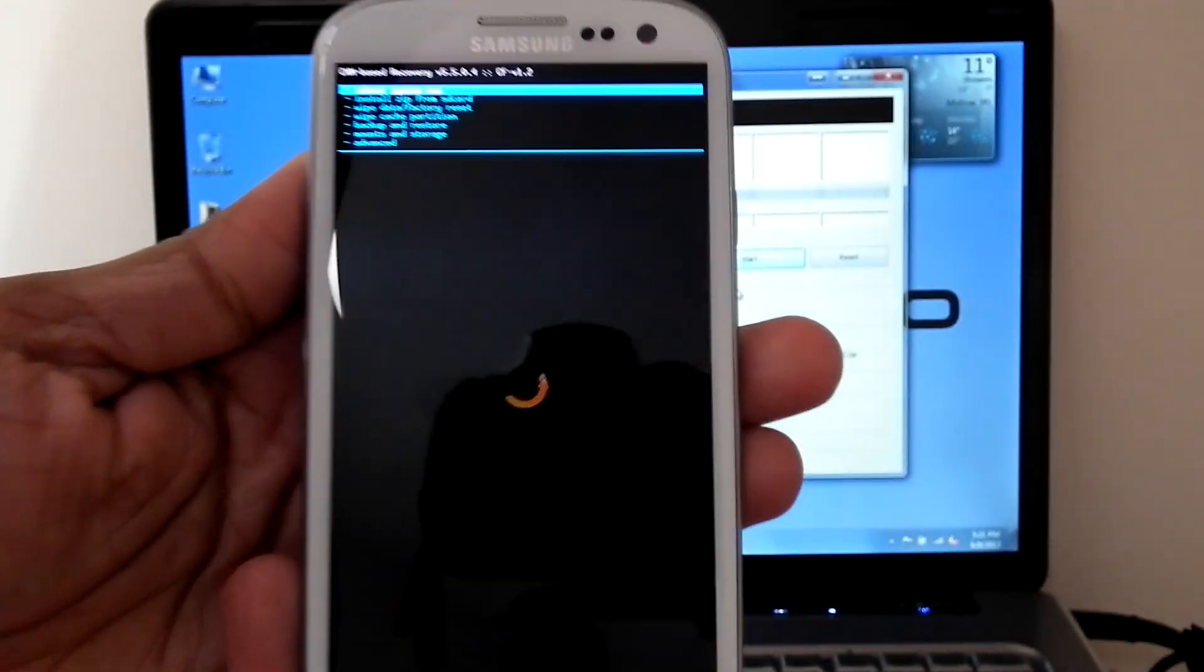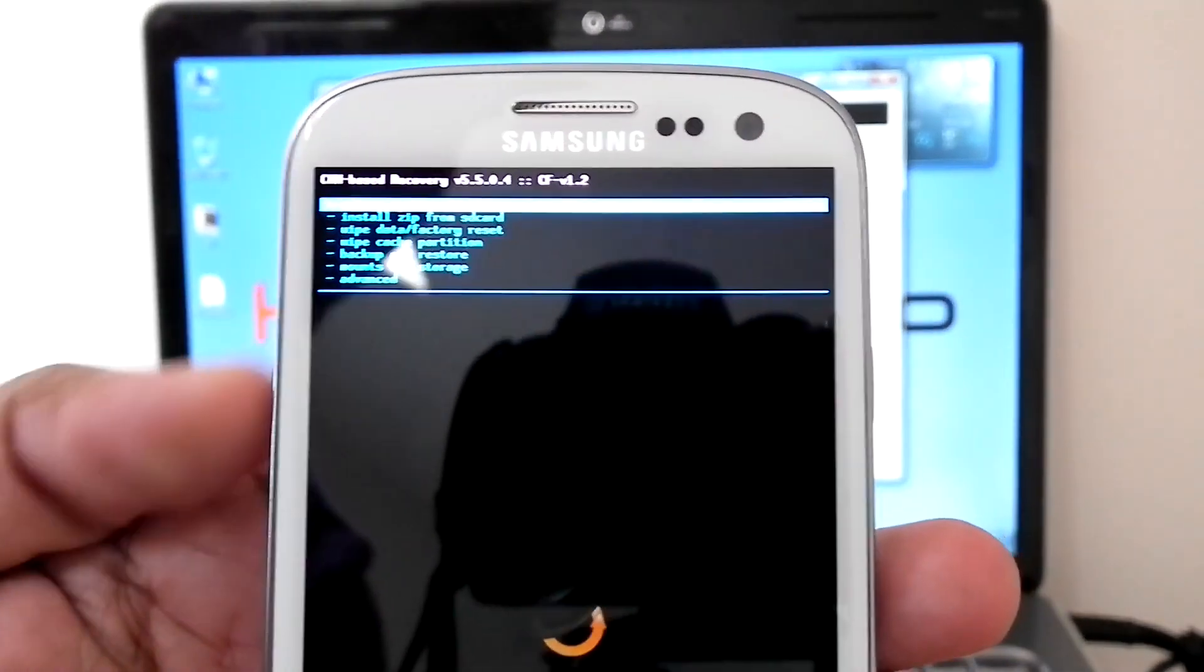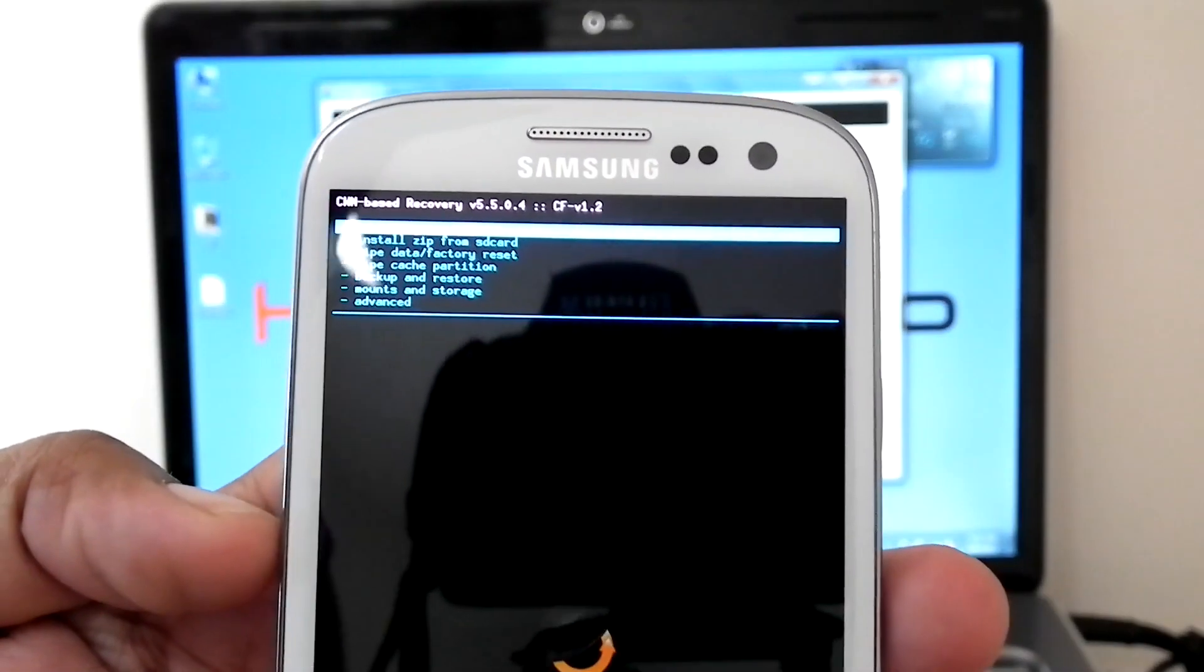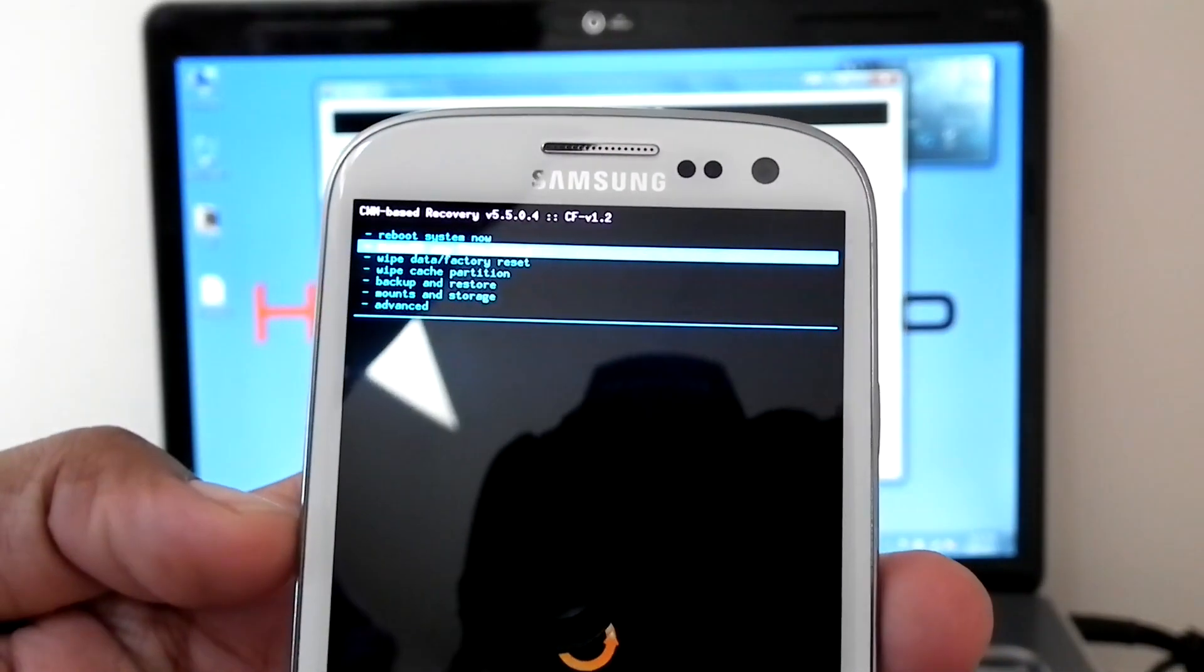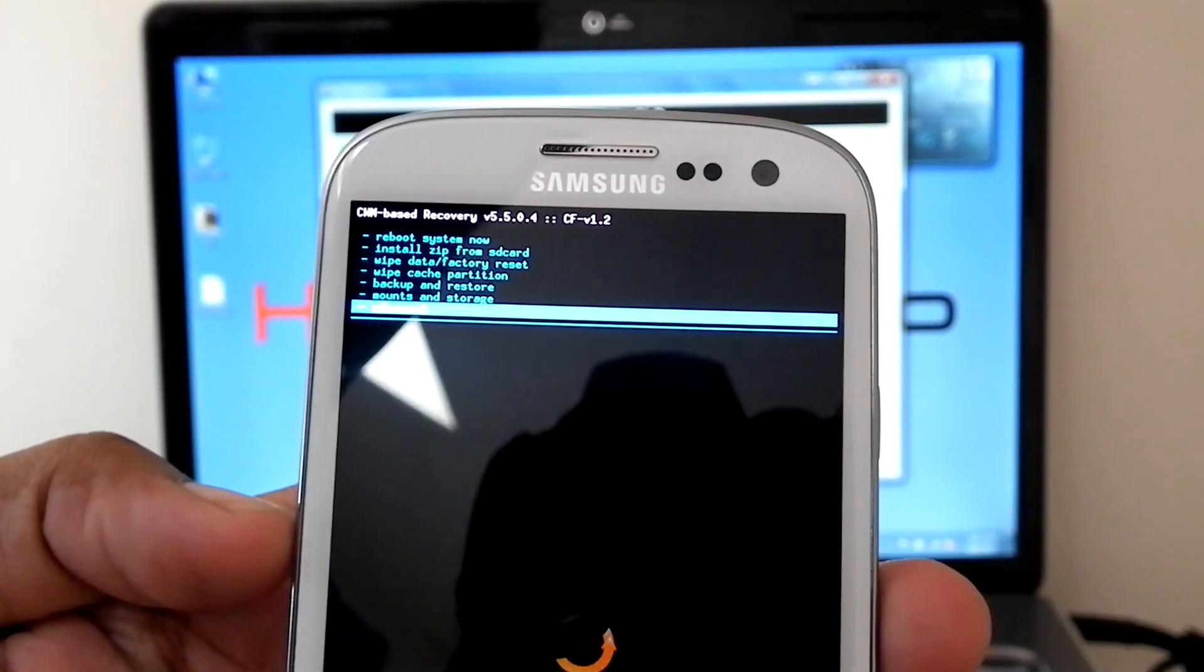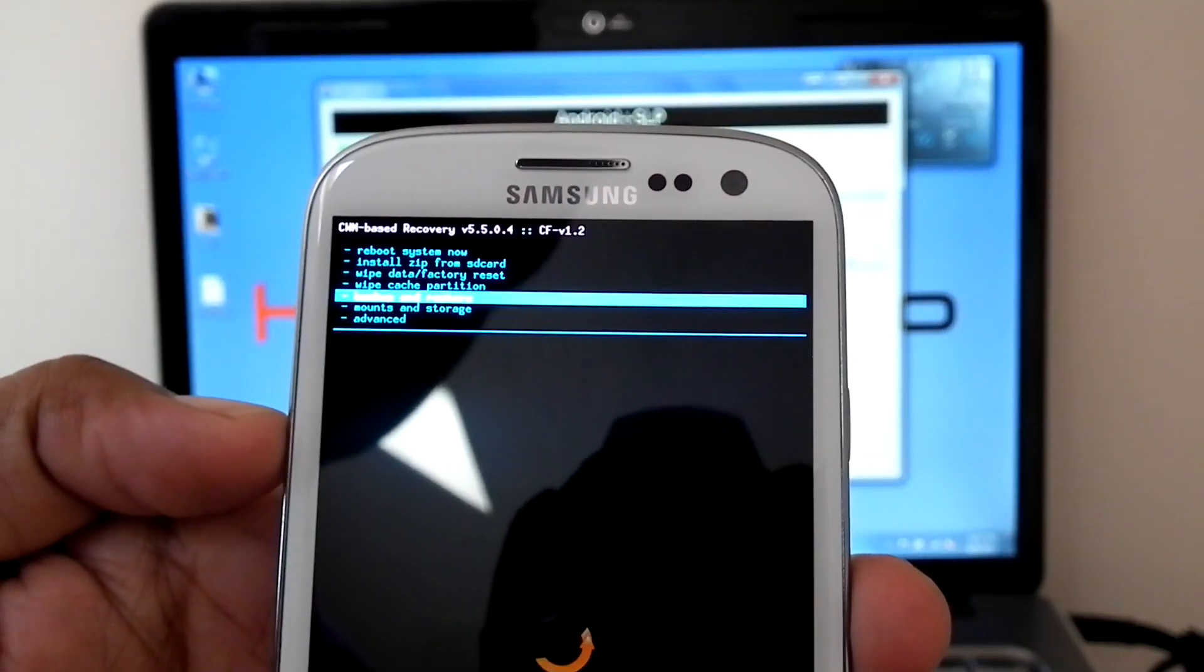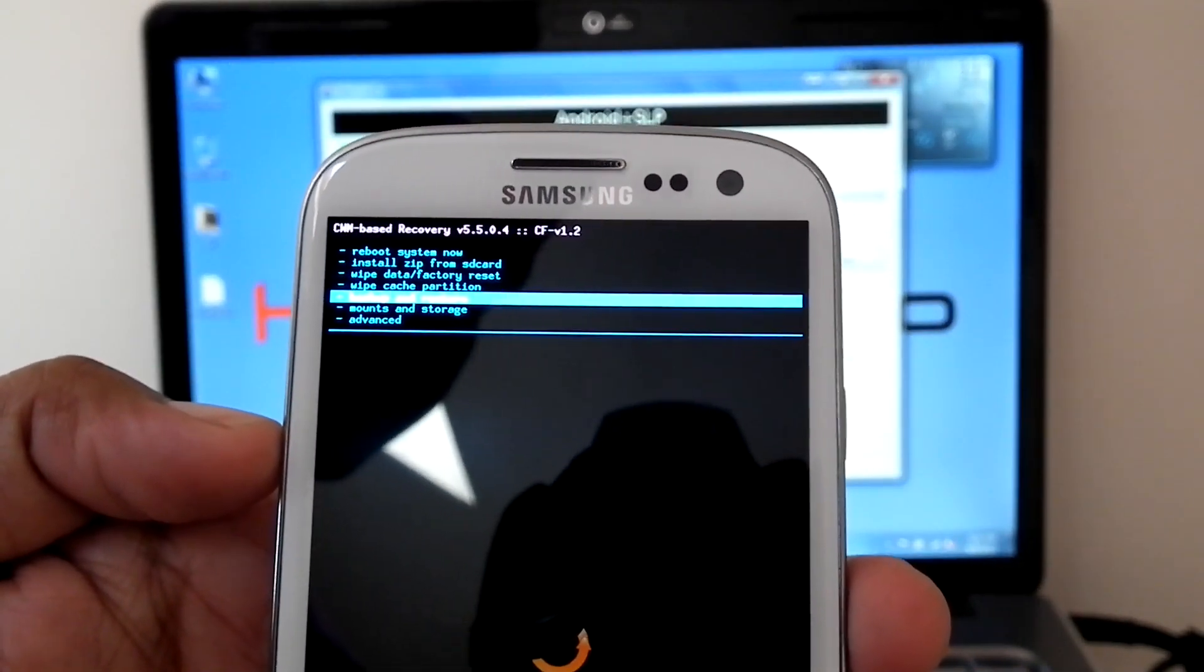Now we got Clockwork Mode Recovery. And we can do Backup from here. And we can install Custom ROMs.